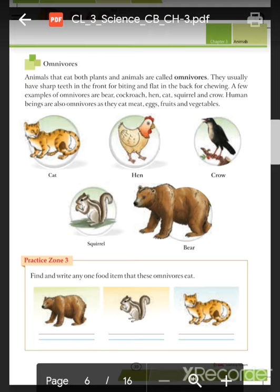Next are omnivores — animals that eat both plants and other animals. They usually have sharp teeth in the front for biting and flat teeth in the back for chewing. A few examples of omnivores are bear, cockroach, cat, squirrel, and crow.